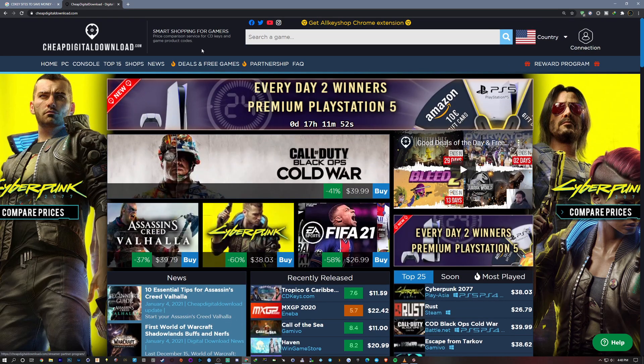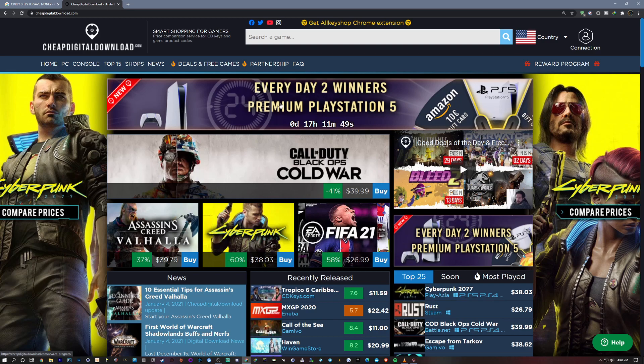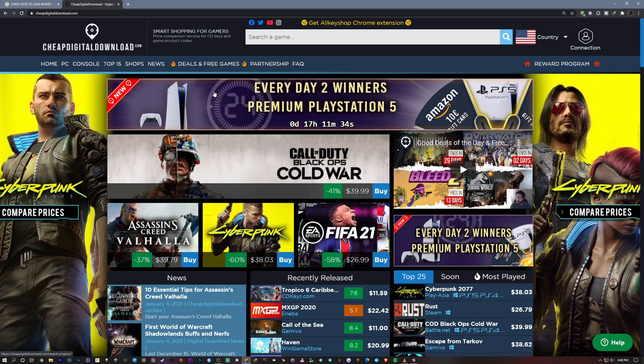So check this out, towards the top there's an everyday two winners premium PlayStation 5. So you can still enter this if you're interested in a PlayStation 5, if you want an extra one or you didn't get a chance to get one last year over the holiday. Then now's your chance to enter in order to receive one.